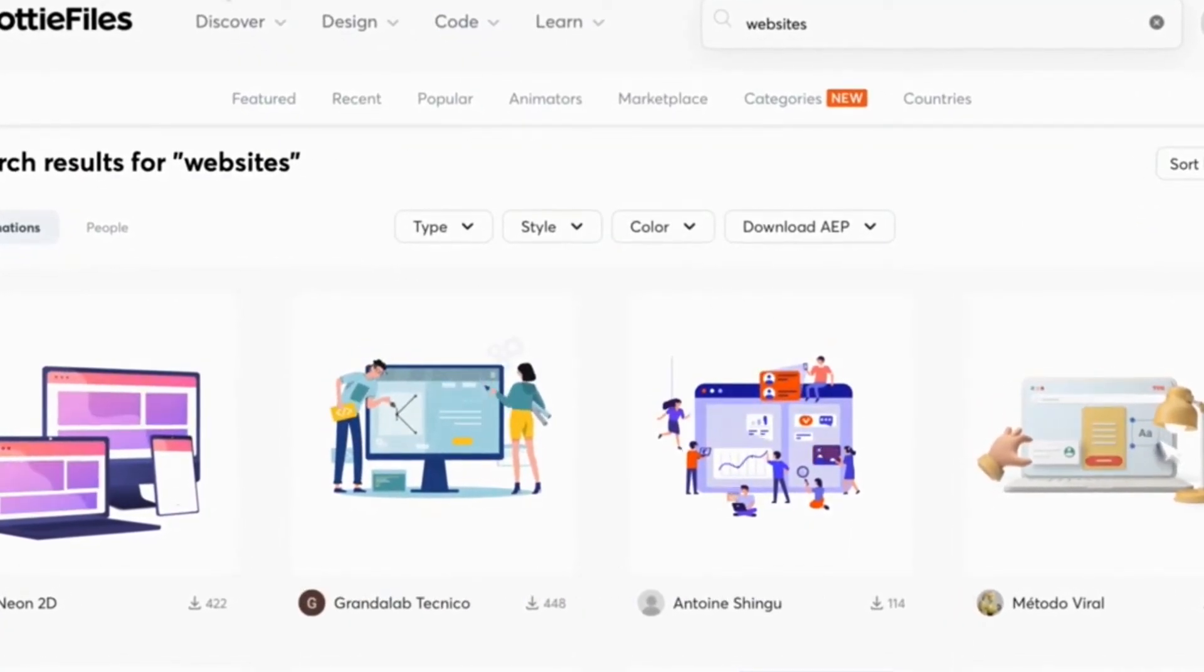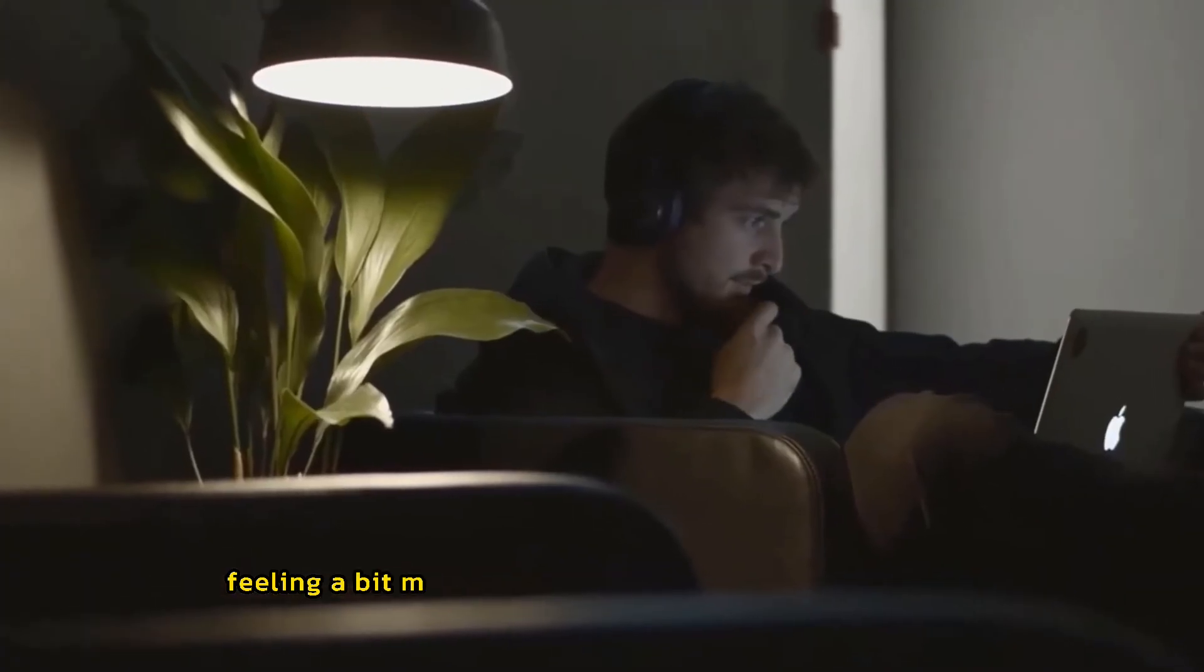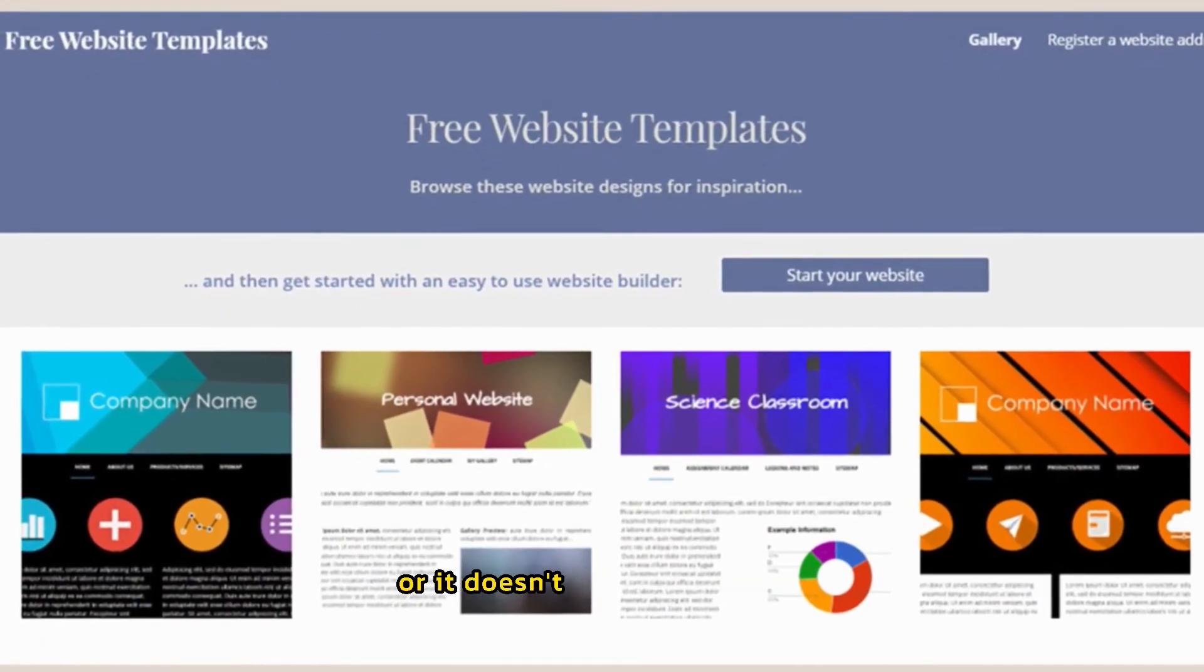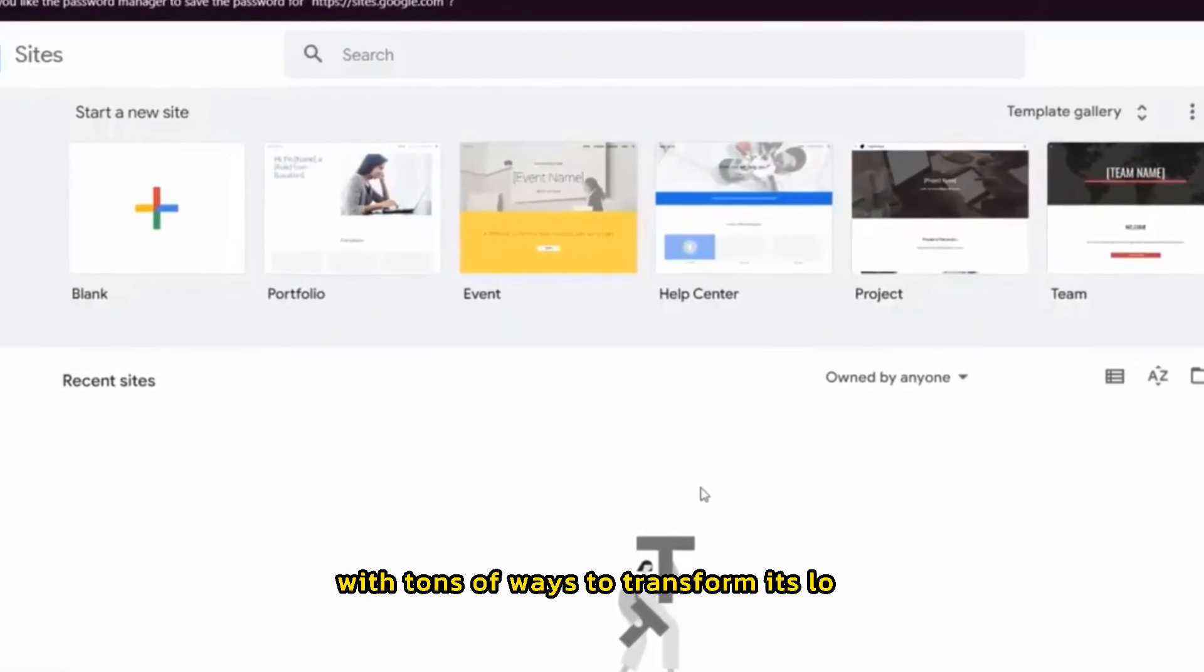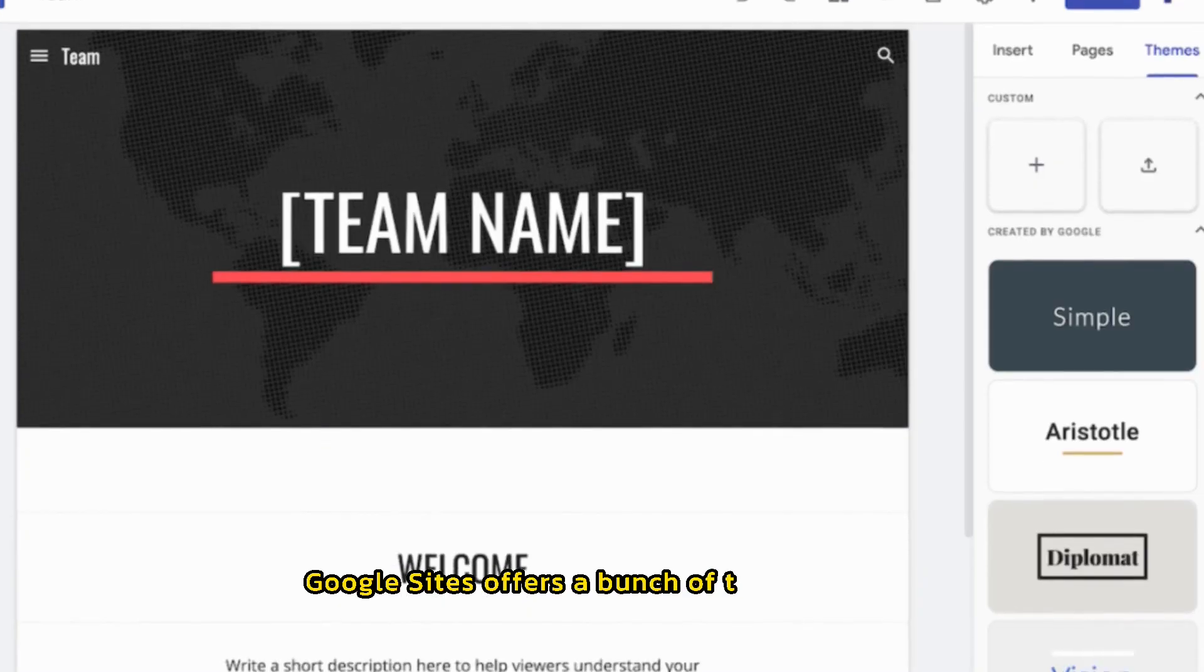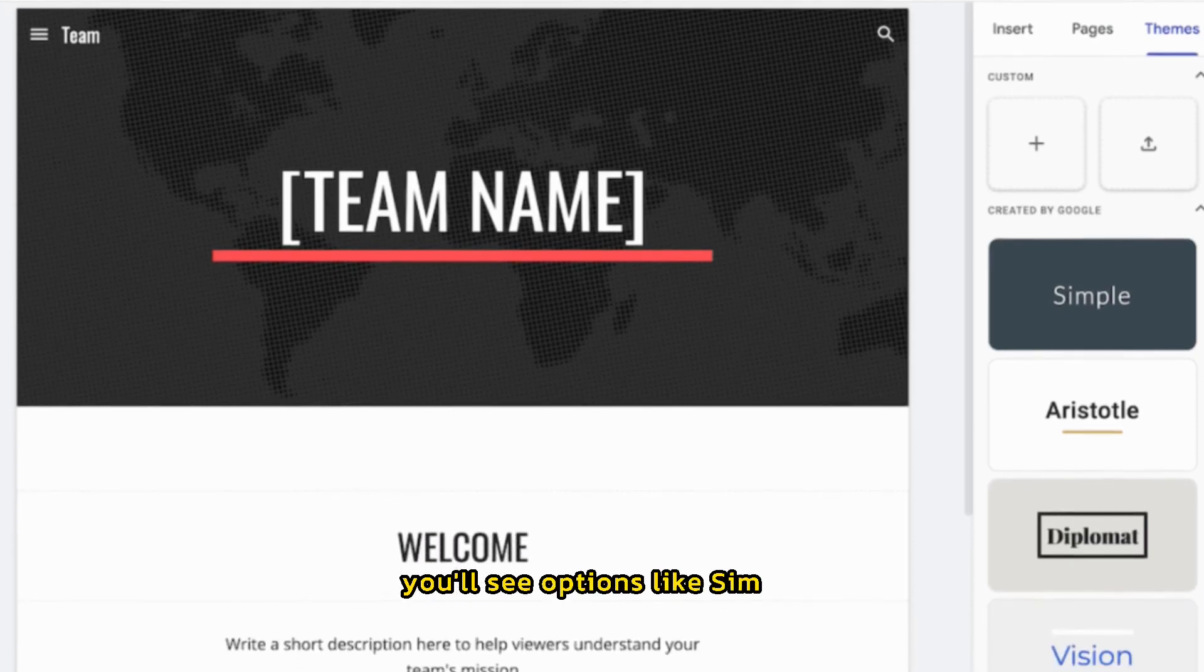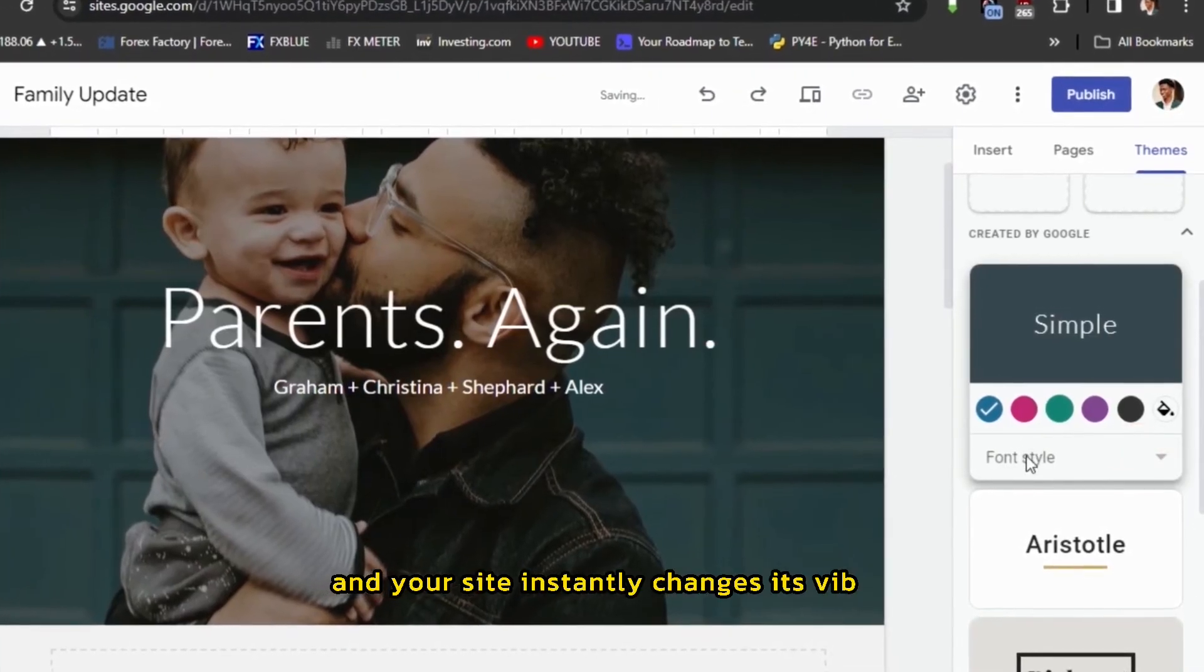Tip number six, makeover time. Give your Google site a whole new look. Okay, feeling a bit meh about your Google site's current style? Maybe it's a little too basic, or it doesn't quite scream you. Don't worry. Google sites has your back with tons of ways to transform its look. Think of themes like pre-designed outfits for your website. Google sites offers a bunch of them built in. Click the themes tab on the right side of your editor. You'll see options like simple, diplomat, and others. Play around. Click on a theme and your site instantly changes its vibe.